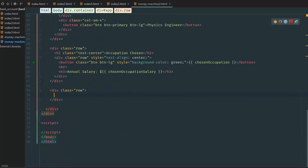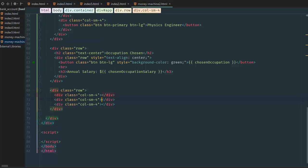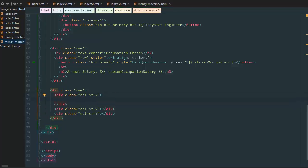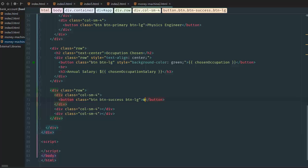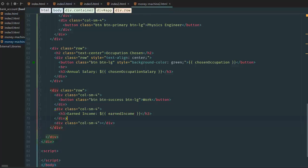I already created a new row here — new row — and then col-sm-4, times three. Let's do that. Here we're going to say button, button-success, button-large, and we're going to say 'work'. Then here we're going to say h3 'earned income' with a dollar sign, and then inside here 'income'. These are going to be data variables — we're going to create these real soon.